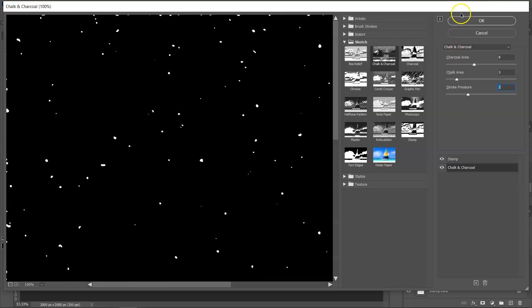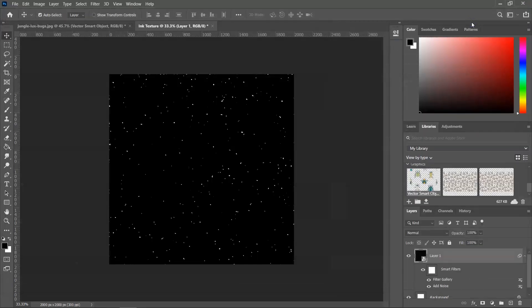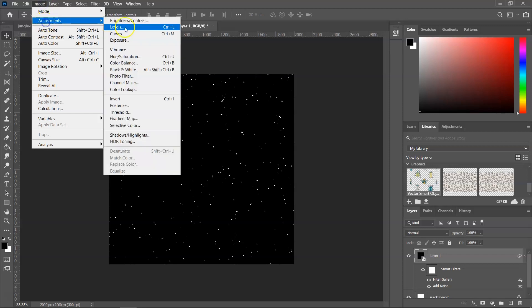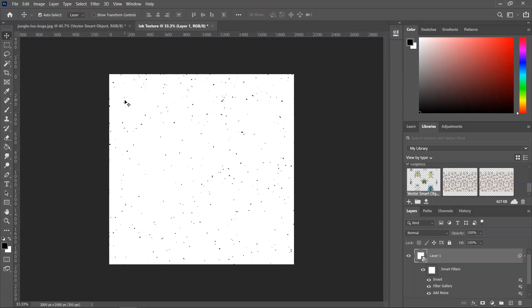Once you are happy with your texture, just click OK to save it. I want to have black speckles and a white background, so I'm going to go to Image > Adjustments > Invert to change the colors.